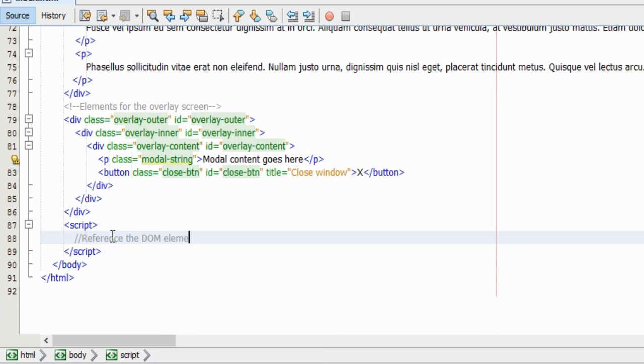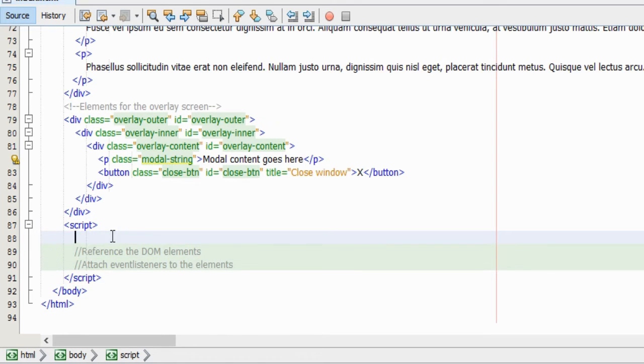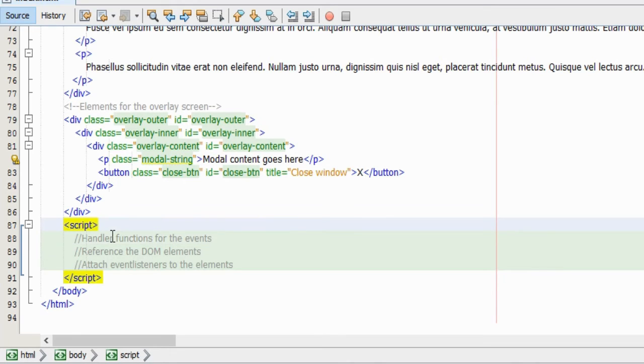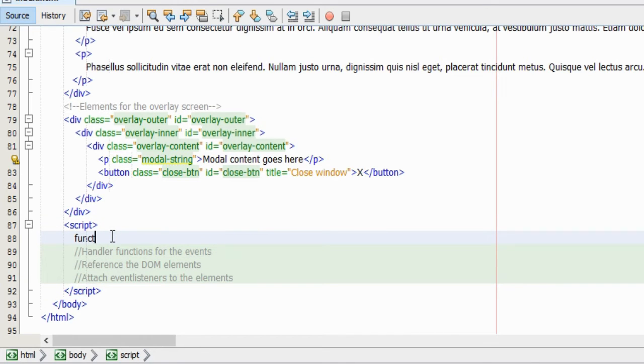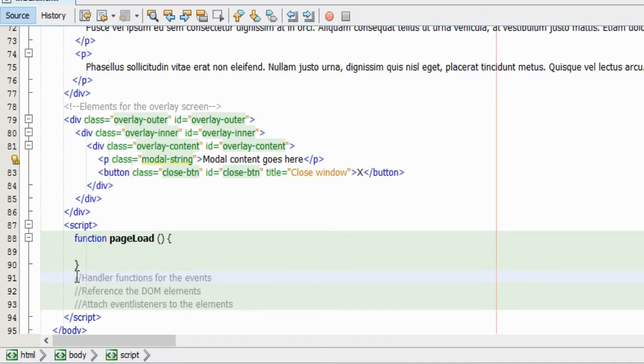As you can see I'm just laying out a plan here for the script. We need to create some variables that will contain references to the elements in the document. And we need to attach click events to these elements and then we want to create some handler functions for the click events. To keep things nice and tidy we could encapsulate all our good intentions in a function. Let's call the function pageLoad.